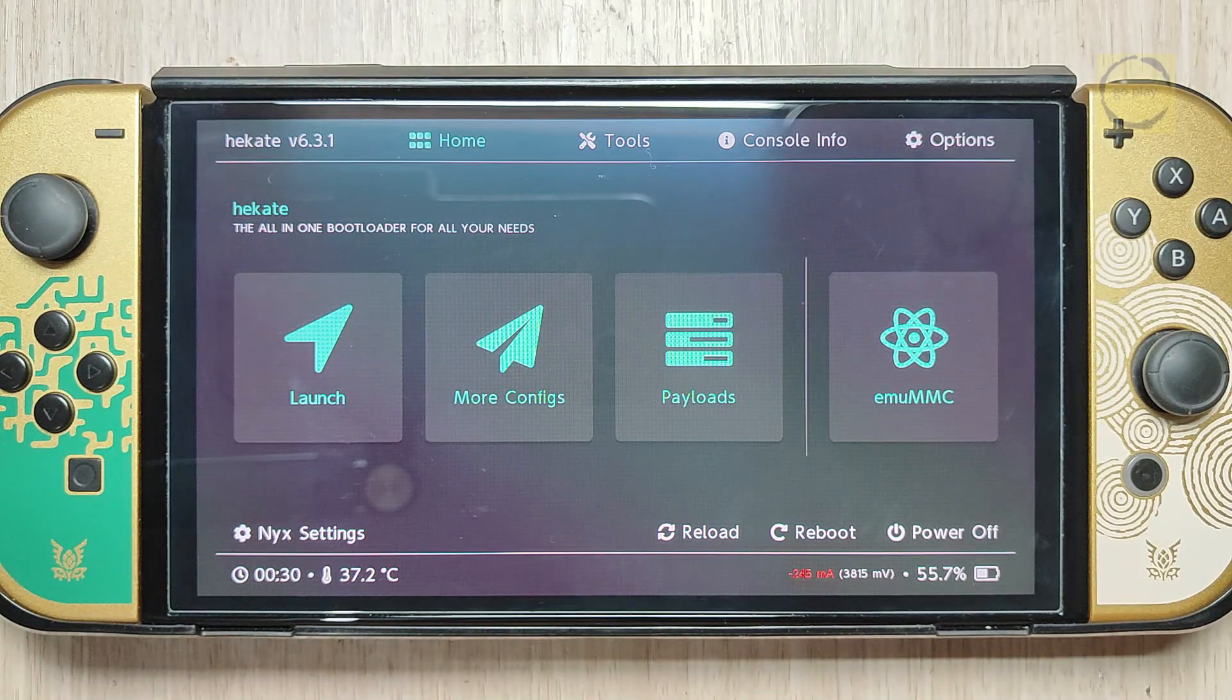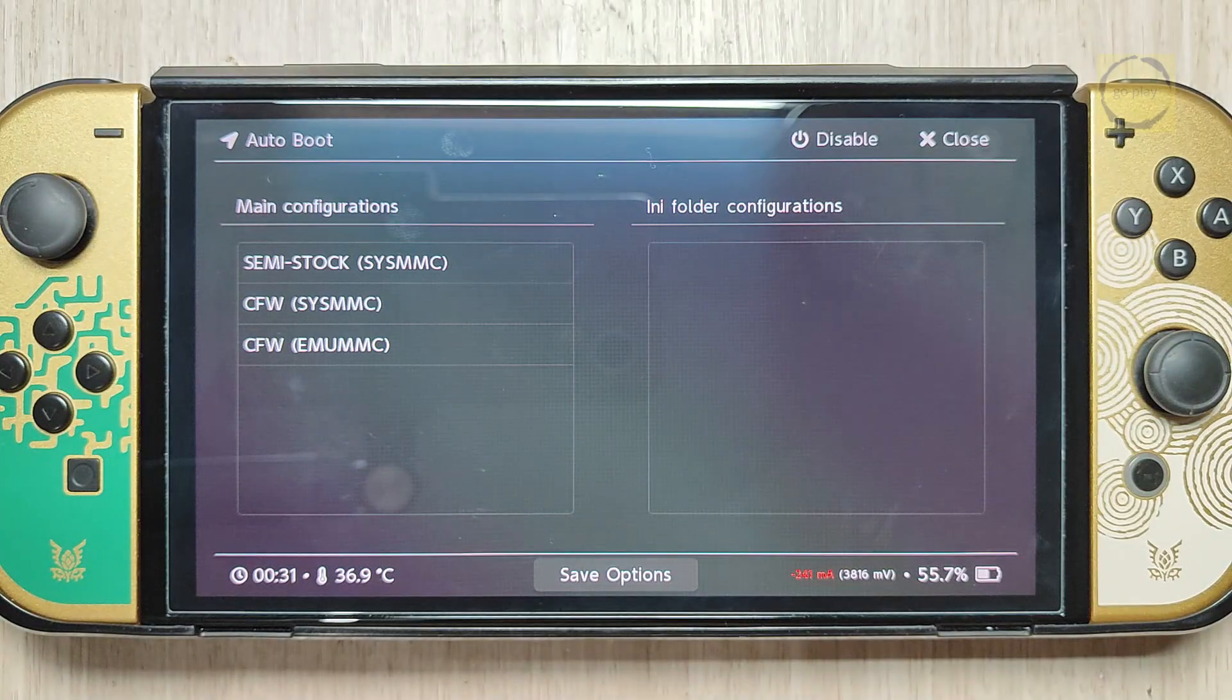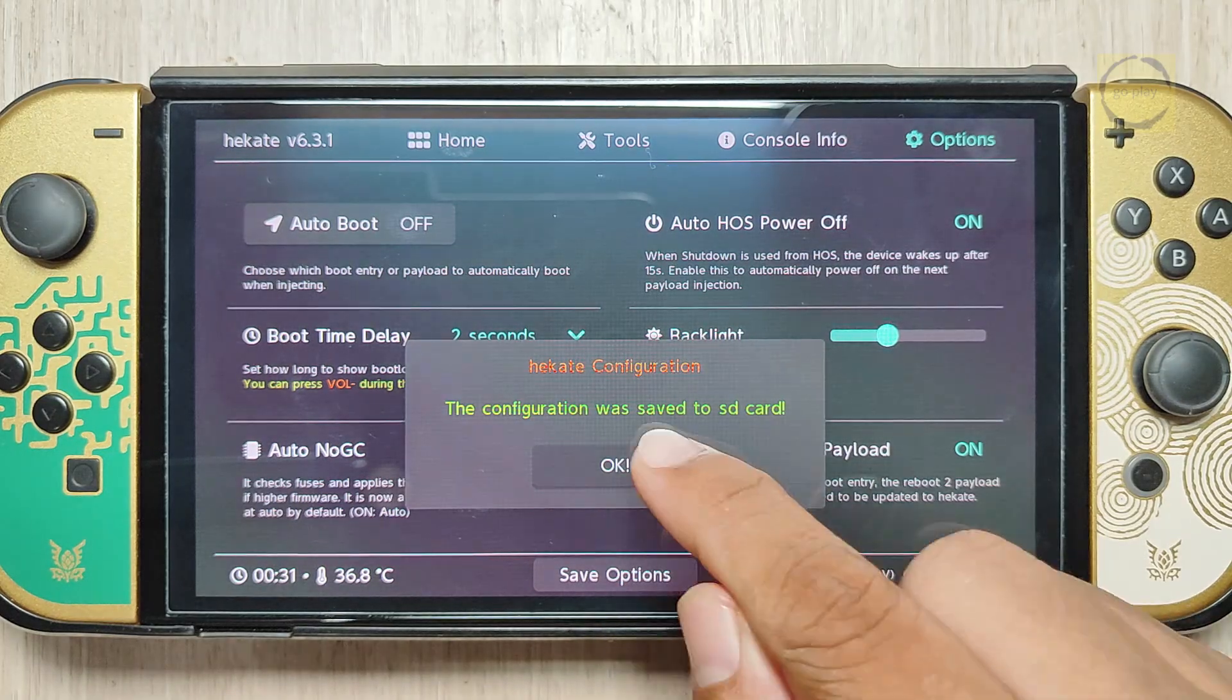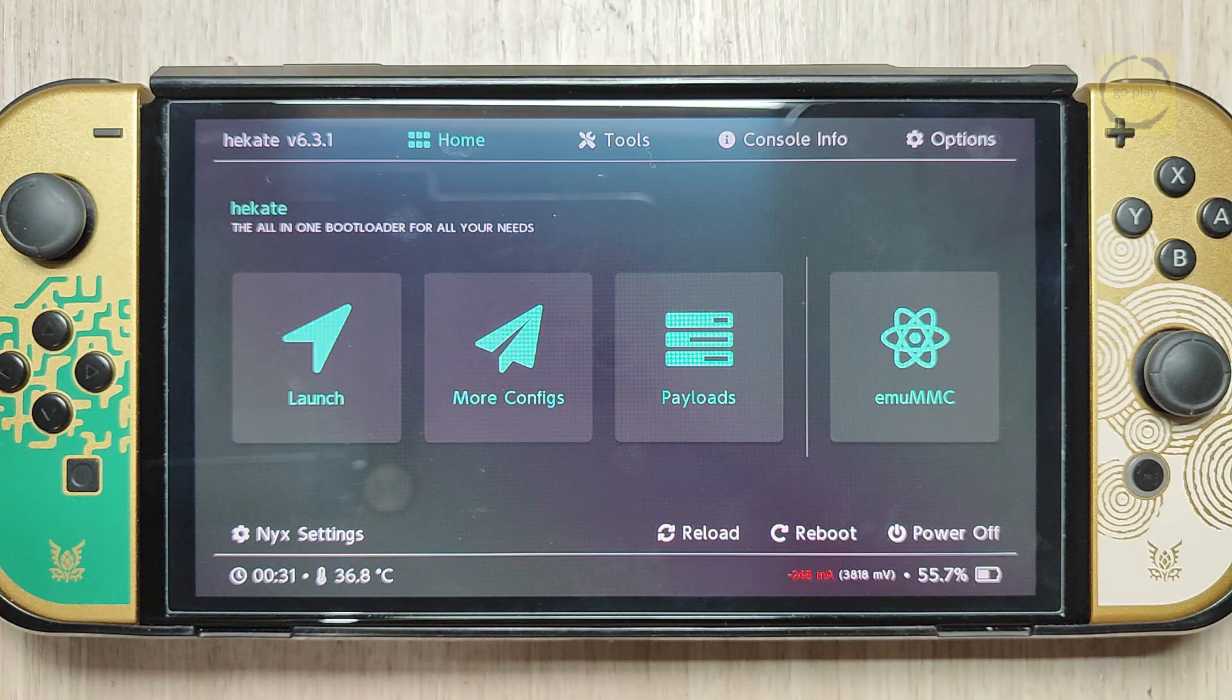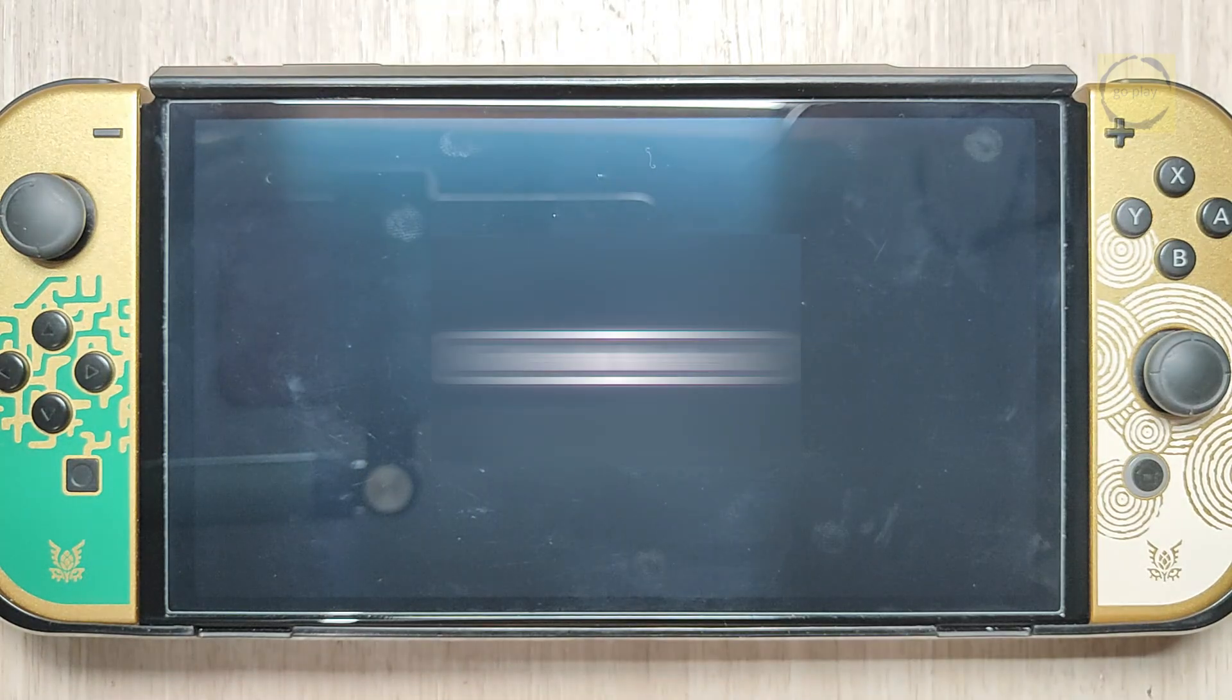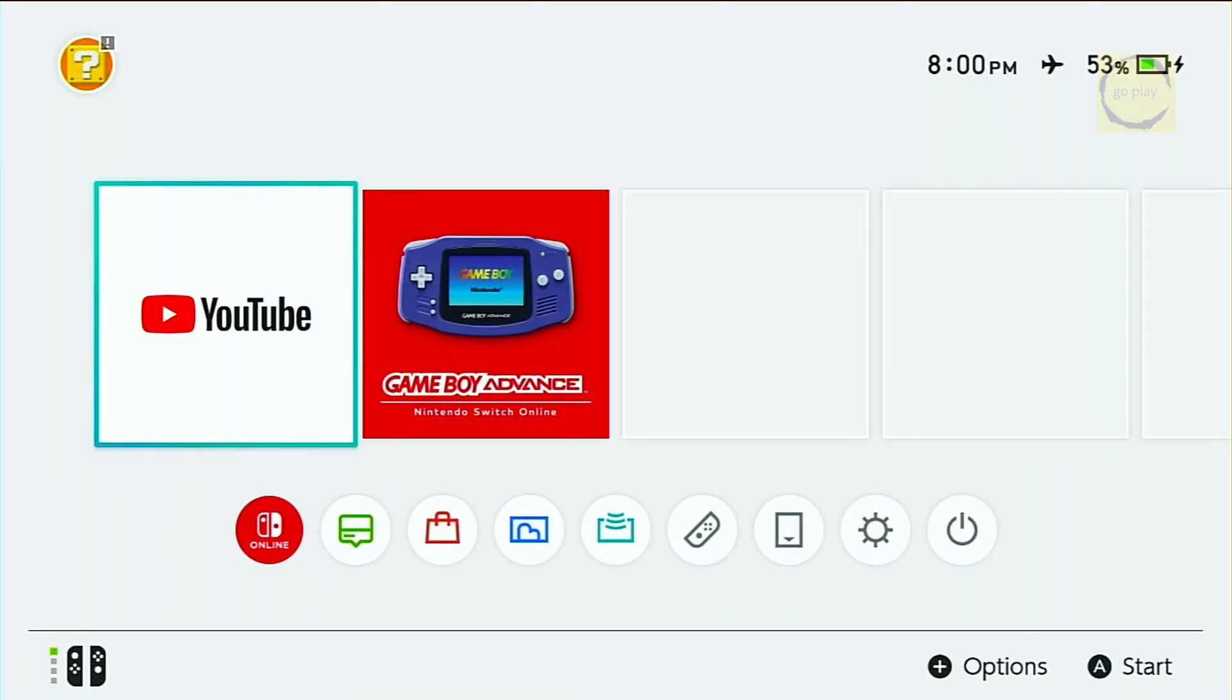For now, I'll disable AutoBoot by going into the Options menu, selecting Disable at the top right, then choosing Save and confirming with OK. After that, go back to the Hecate home screen. Now we're going to boot into the stock firmware. Select Reboot, then choose OFW.